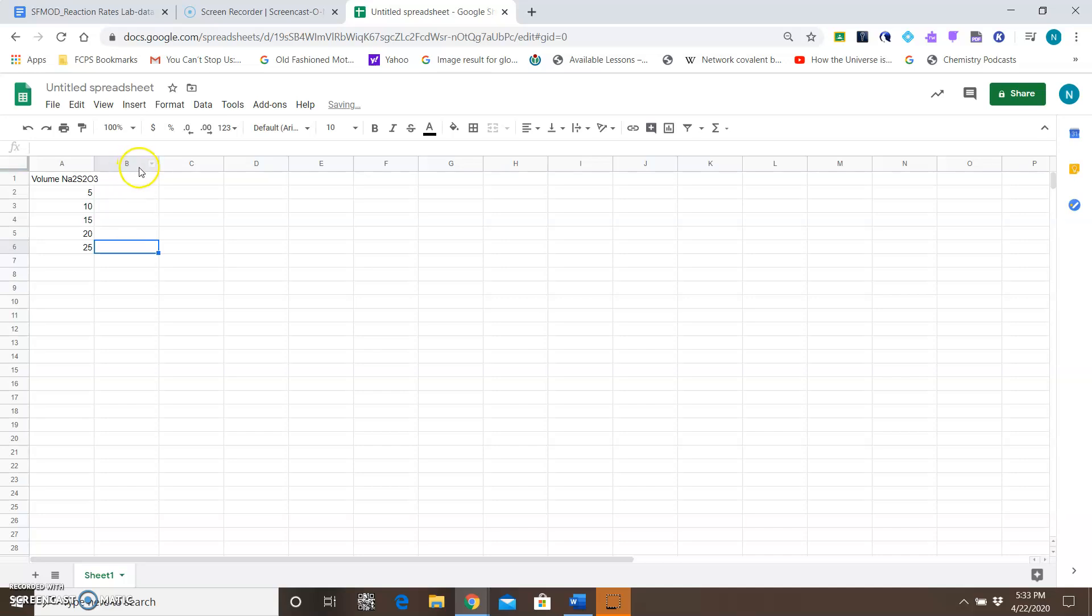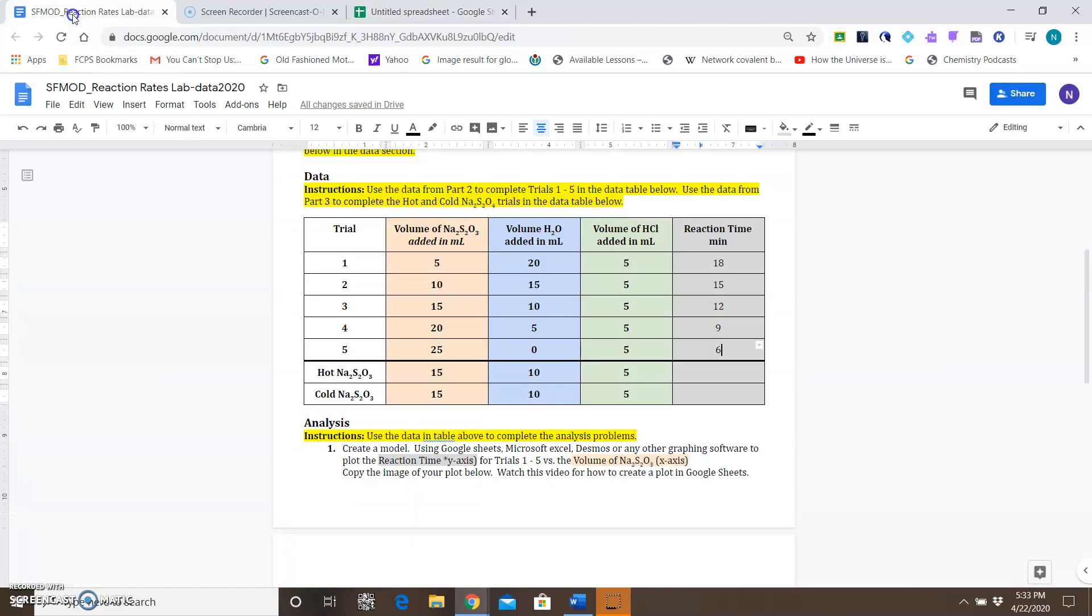Now I'm going to insert the information I have for my reaction time. The reaction time you have is you're going to get from your data video—it's not going to be these exact numbers, but I'm going to use these numbers here.